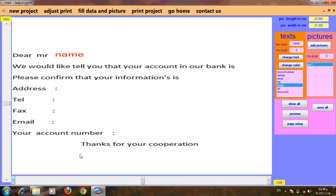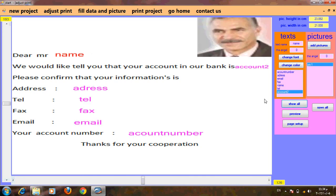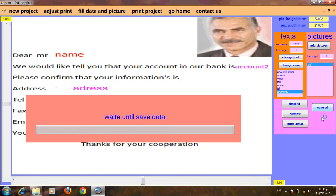Maybe sometimes you need an angle of 90 degrees. We will make save all.